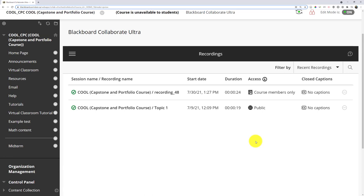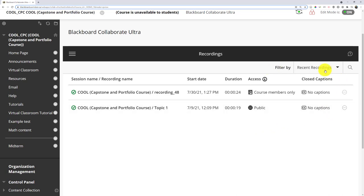One thing that tends to throw people off is when a recording appears to have disappeared. By default, the system only shows recent recordings, which are recordings from the last 30 days.